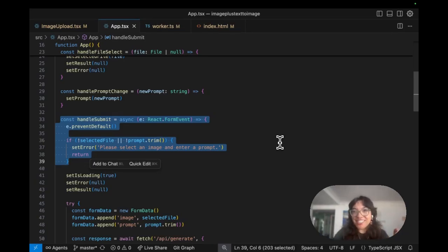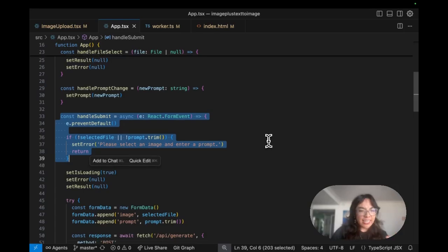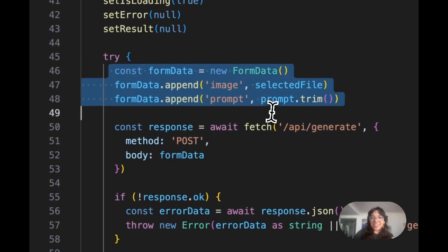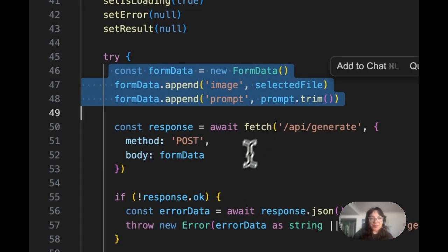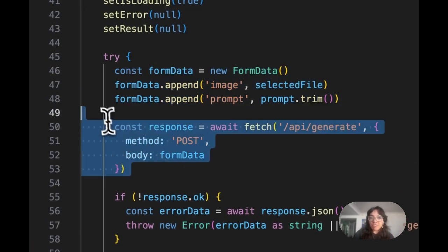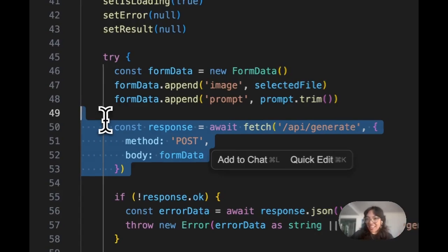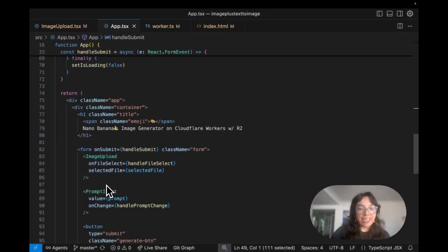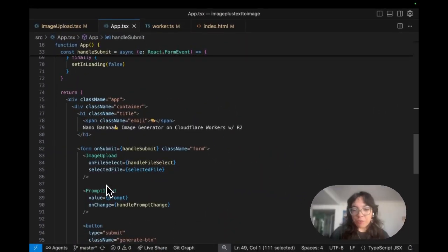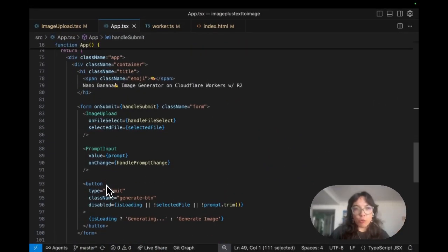We set the loading state and then create the form data with the prompt and the file. We send a post request to our Cloudflare worker passing that data. Then down here we also show the preview image.